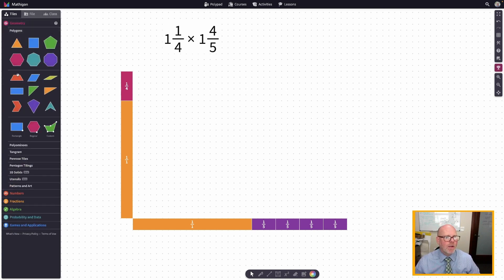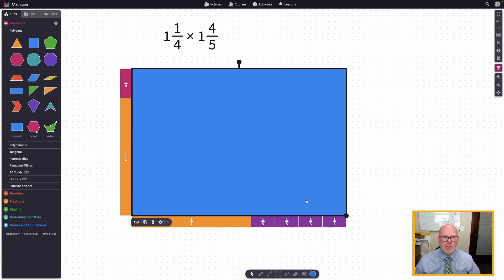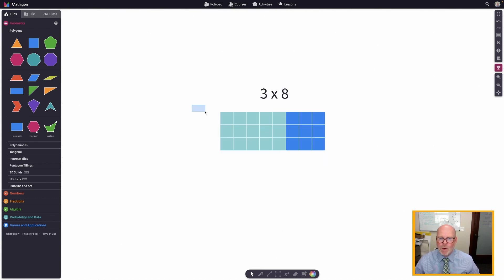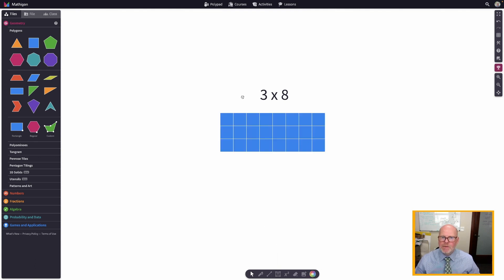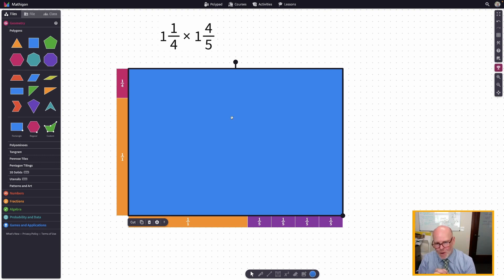What we're really going to do is find the area of this big blue rectangle — just like over here where we were counting all the squares of that three by eight rectangle. Right now we don't see any squares, so let's insert our squares.